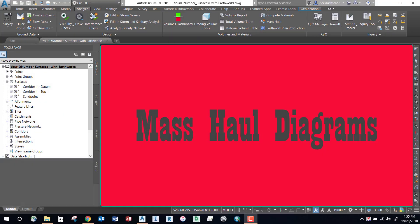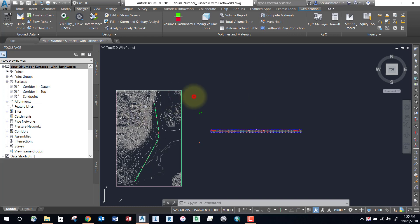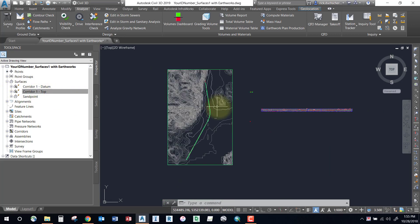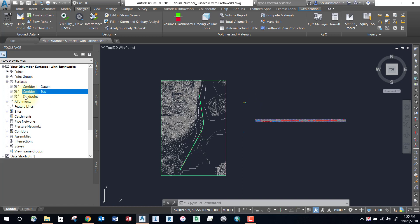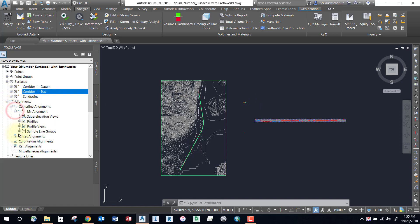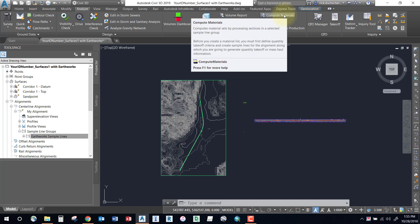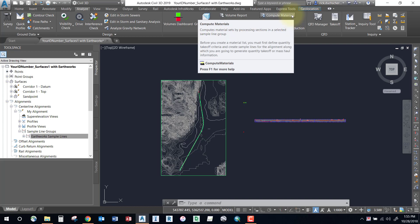Welcome to this next segment on creating mass haul diagrams. On our design we've got an existing ground surface, a corridor built, and a couple of corridor surfaces made. To get started, you'll need to have created some sample lines along your alignment, and you'll also need to have computed your materials. If you haven't done that, go back to the previous segment on calculating volumes first.